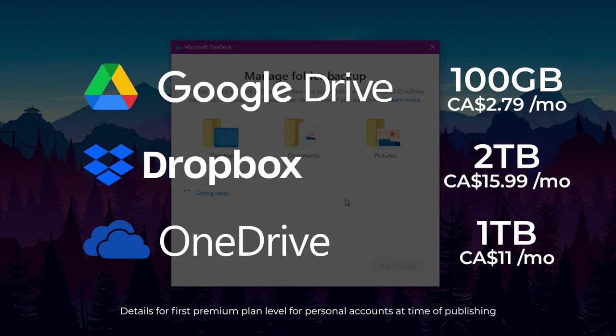Google Drive, Dropbox, and OneDrive all offer premium plans at various pricing should you be interested in increasing your storage limit.